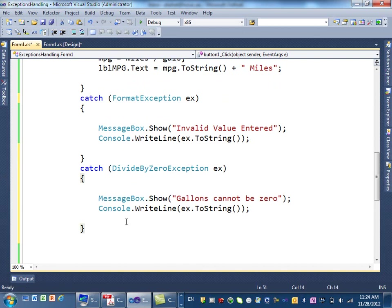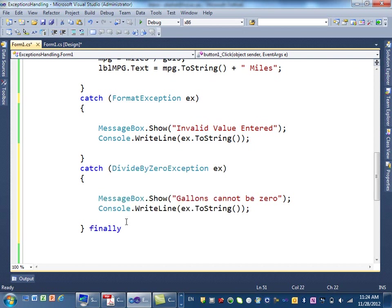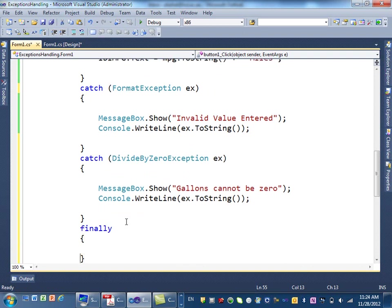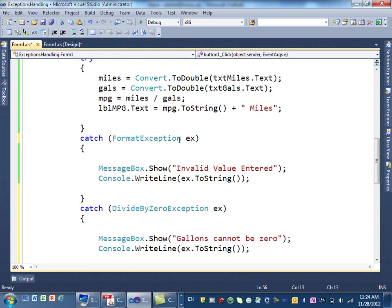The last thing I have with exception that I want to cover, it's called finally. What is finally? Finally means the last thing that you do. It's like a cleanup.